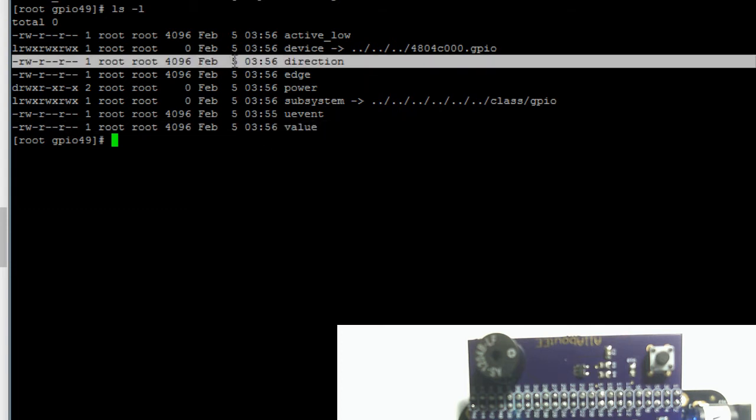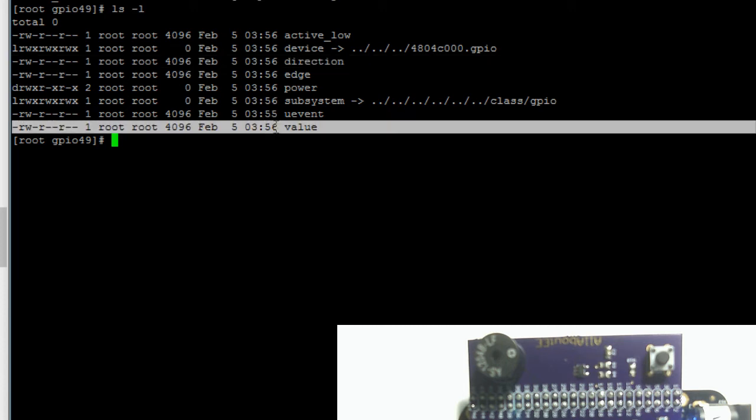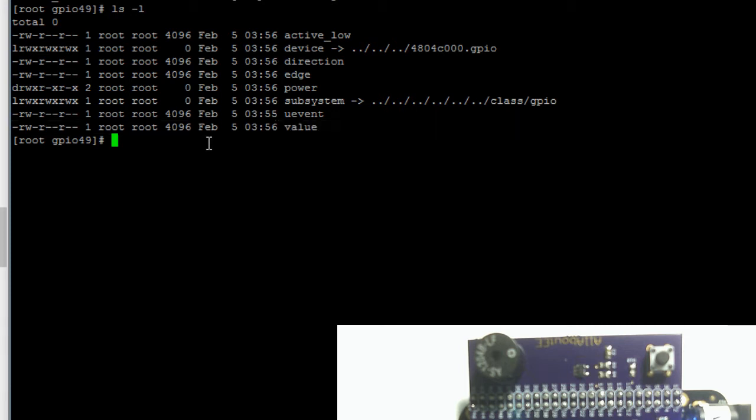The direction file is the file you write to to set a pin equal to an output pin or an input pin, and the value file is the file that you write to to set a pin equal to high or low.